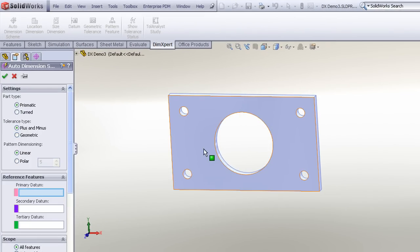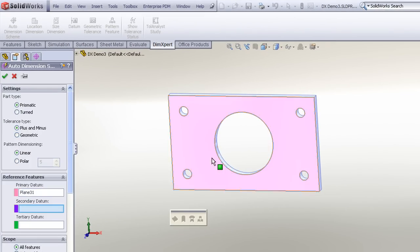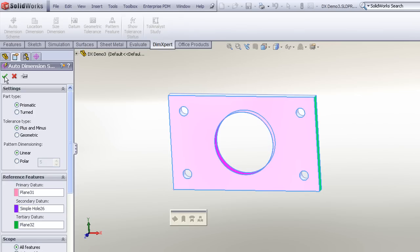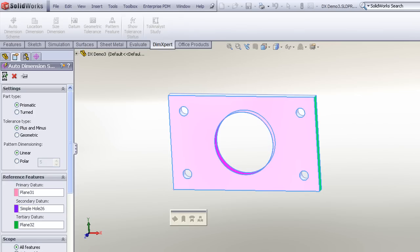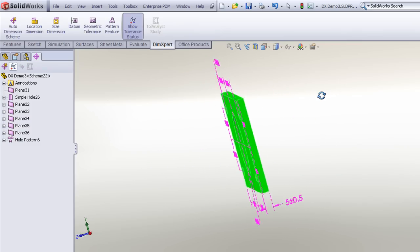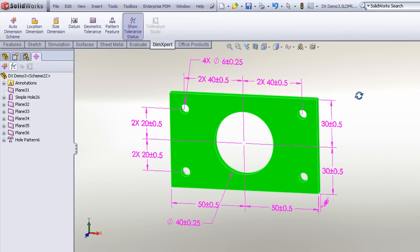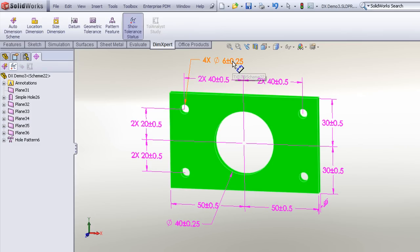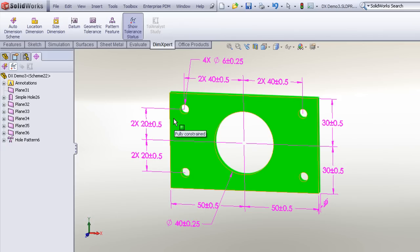I then just need to specify my datums. I'll choose the front face, the large bore in the center, and the right end face. SolidWorks will then apply the DIM Expert, and we have a completely different scheme with different dimensions. You can now see that we have the plus/minus tolerance type applied.